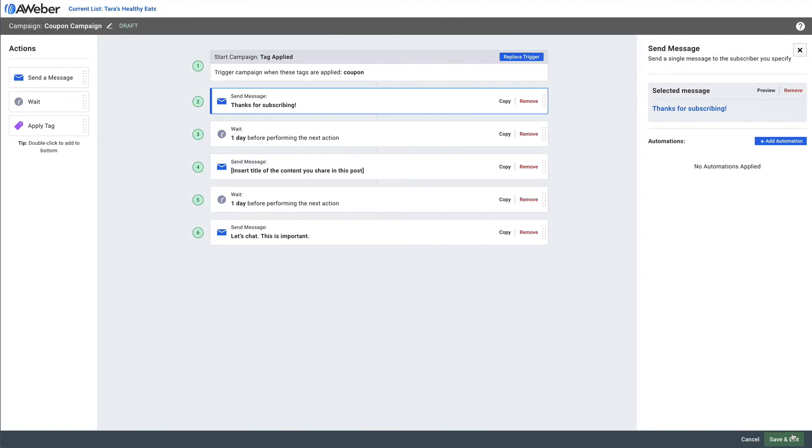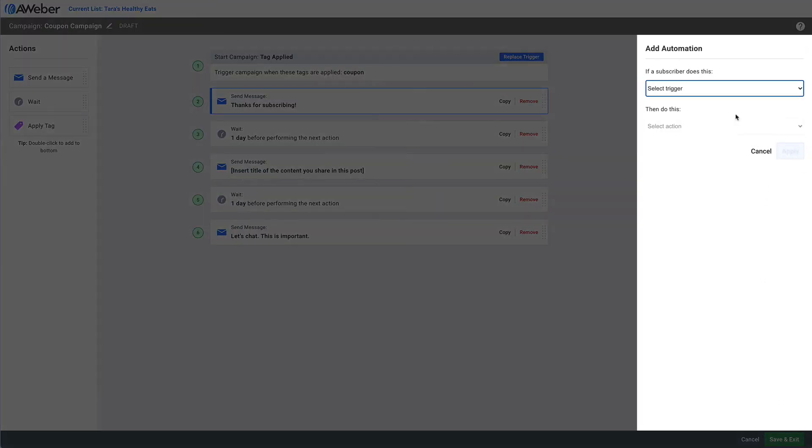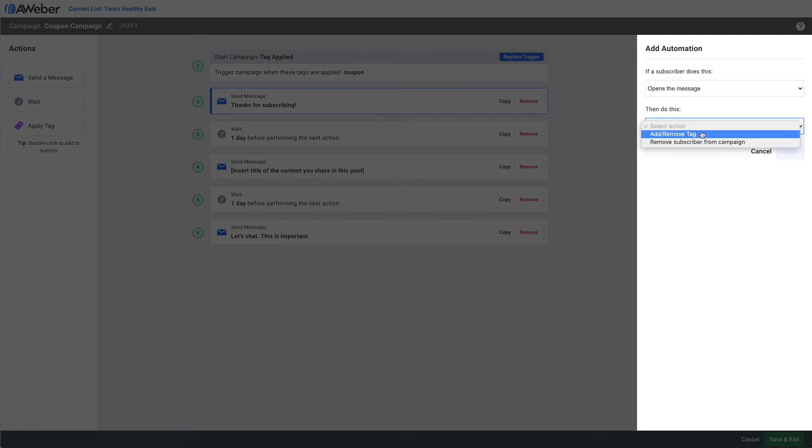Finally, you can add an automation to this email so that anybody who opens this email has been tagged that they receive the coupon.